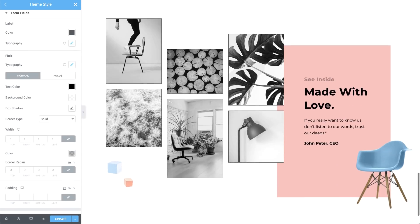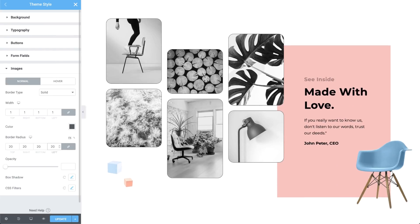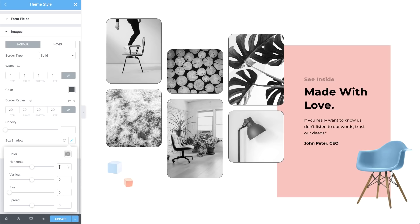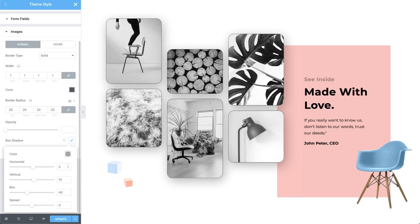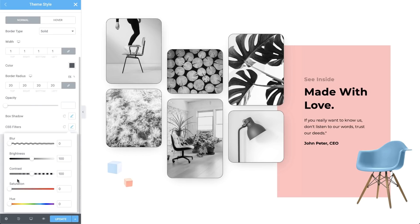Set the default appearance of your images. We're talking drop shadows, CSS filters, hover state. That's right — all the images in your site get updated: past, present, and future.